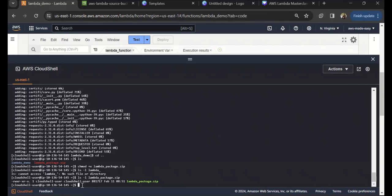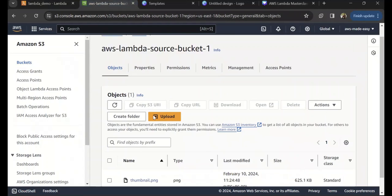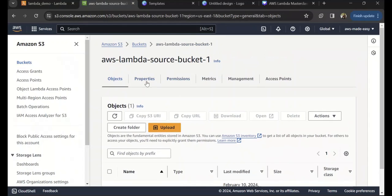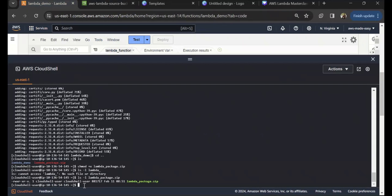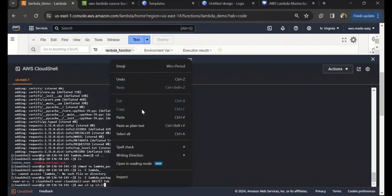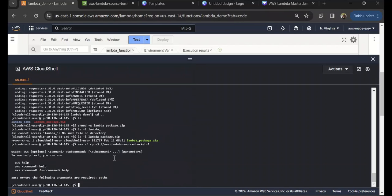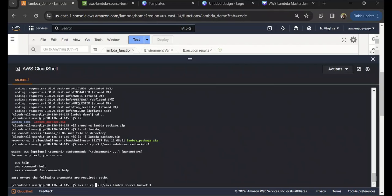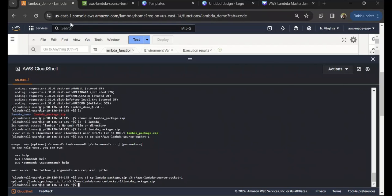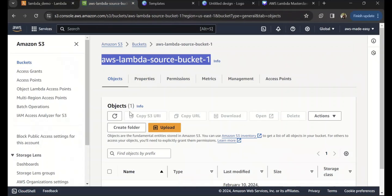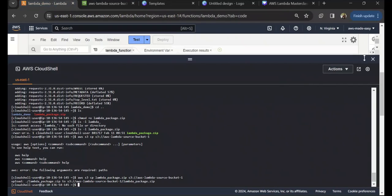Once you have built this deployment package, what we need to do next is copy this package into an S3 bucket and then use that as a source for our Lambda code. I'm going to copy that deployment package into this bucket. Let's do aws s3 cp lambda_package.zip s3://[bucket-name]. I'm going to copy that to S3. Now here if I refresh, we have the lambda_package.zip in S3.